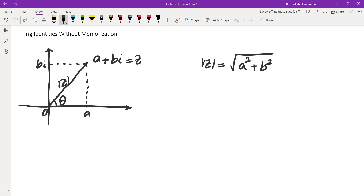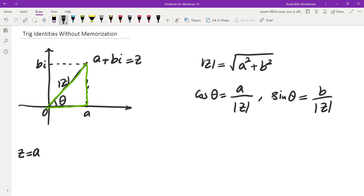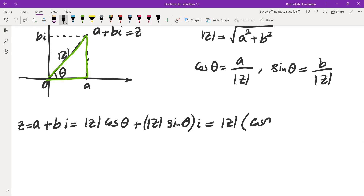If you look at a and b, we can write them down in terms of theta and z. Cosine of theta is adjacent over hypotenuse in the right triangle we have here, so a over absolute value of z. And sine of theta would be opposite over hypotenuse, so b over absolute value of z. If we substitute that into z — z is a plus bi — a is absolute value of z times cosine theta, plus b is absolute value of z times sine theta, times i. Factoring out absolute value of z, this is what we get.